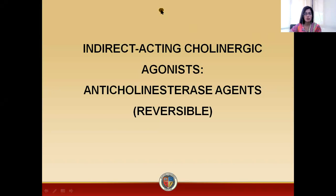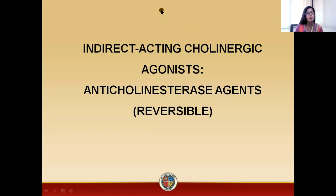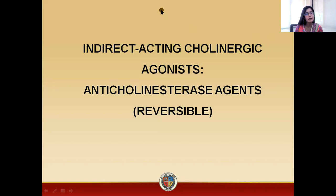In today's lecture, we are going to study indirectly acting cholinergic agonists. We will particularly discuss those indirectly acting cholinergic agonists that are reversible inhibitors of the enzyme acetylcholinesterase. We may also call these agents reversible anticholinesterases or reversible anticholinesterase agents.